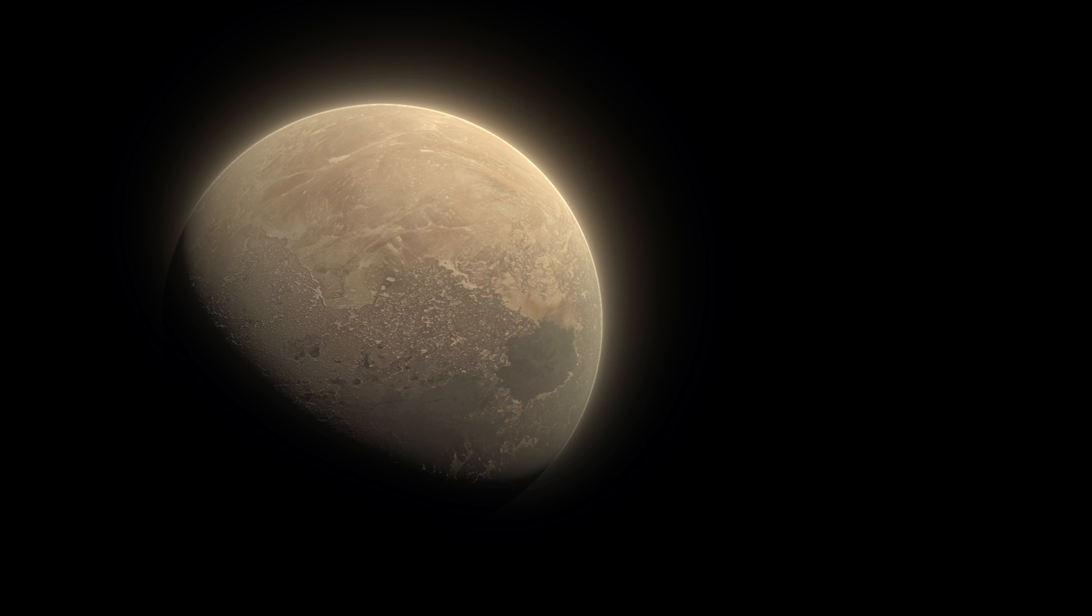And there you have it, this is our final product, the quick and dirty way of making a planet in Blender. It's not the most realistic thing ever, but stylistically I find it quite pleasing.